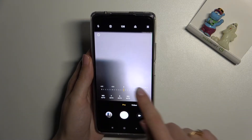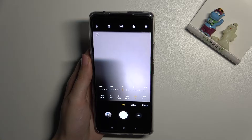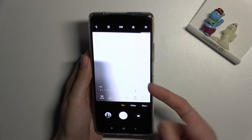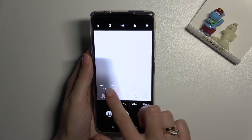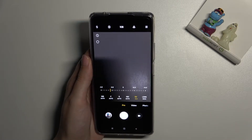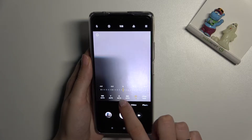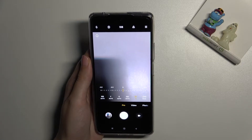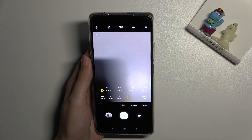The next option is exposure compensation. We get access to a slider and here we can manage the light of our picture in a basic way. By going to the right we can make our photo brighter, and by going to the left we can make it darker. To go back to auto exposure compensation, we simply slide back to zero at the center of the slider.